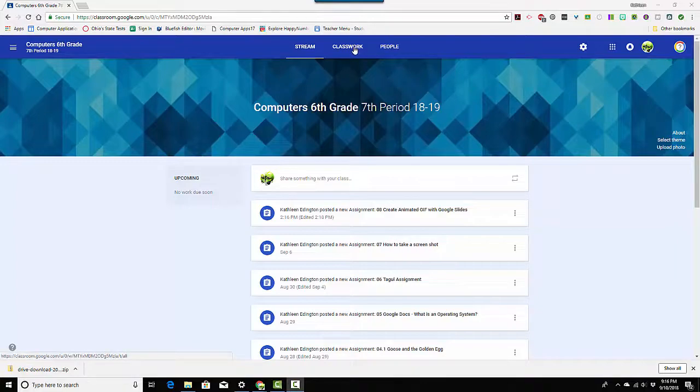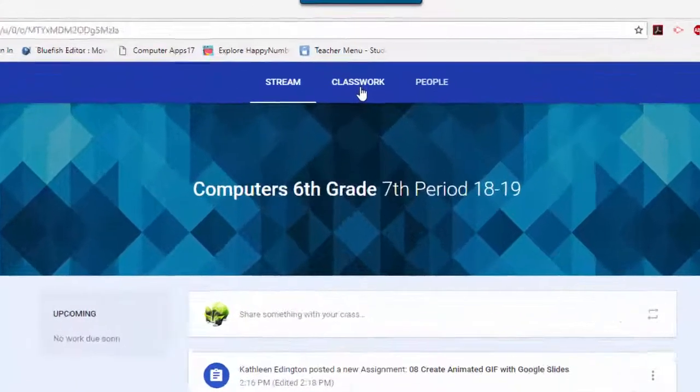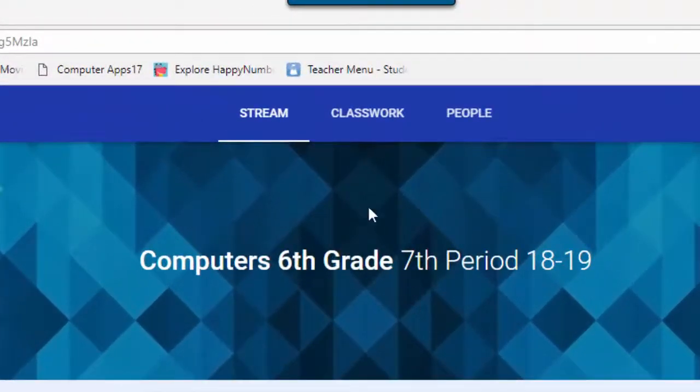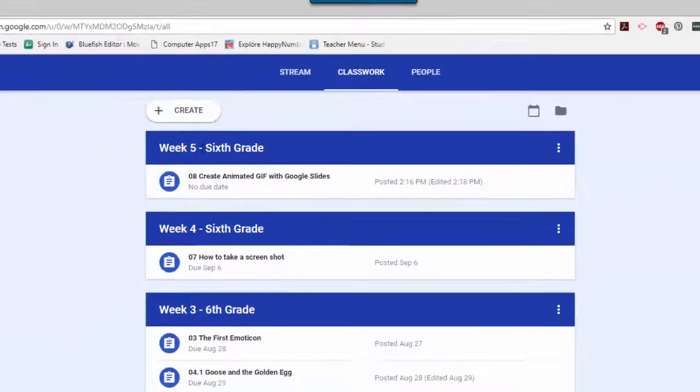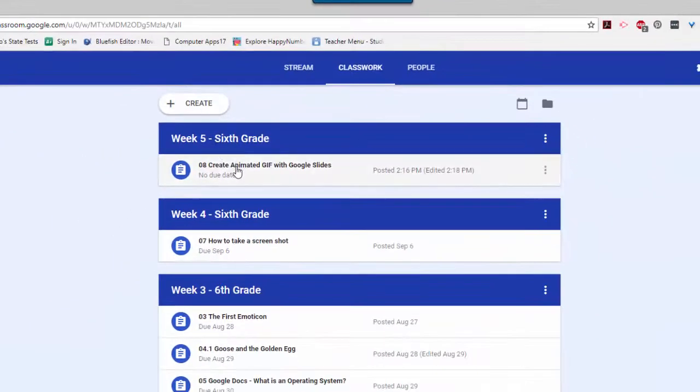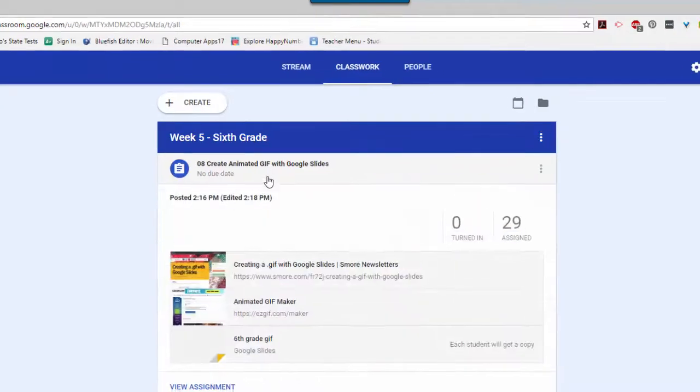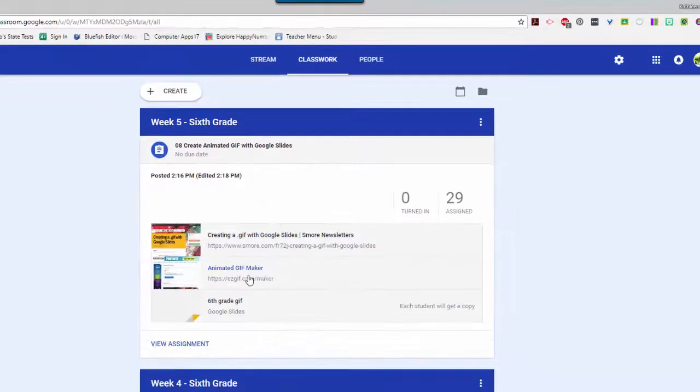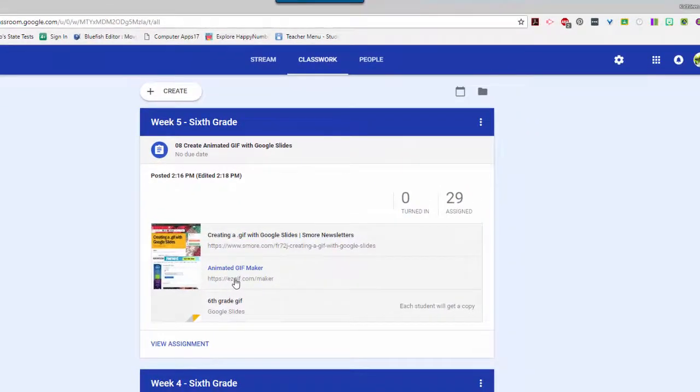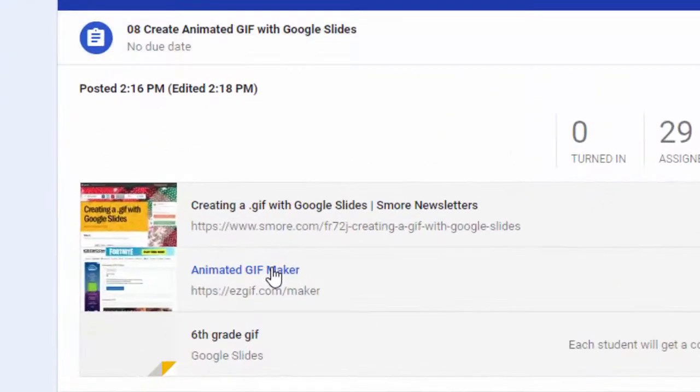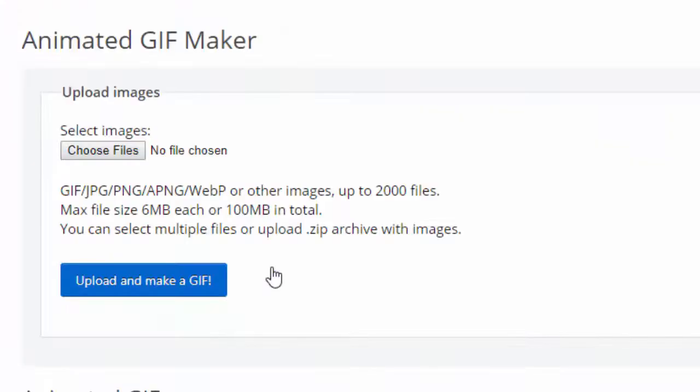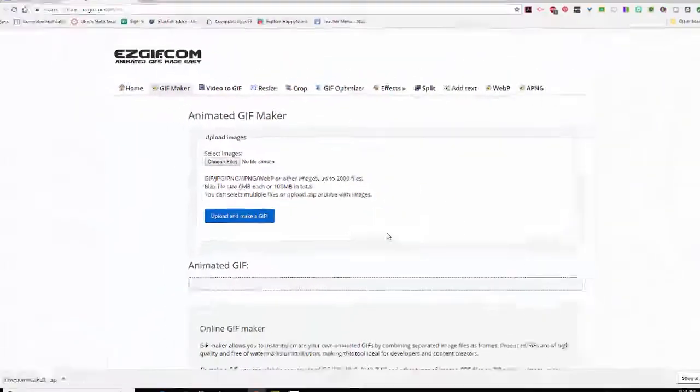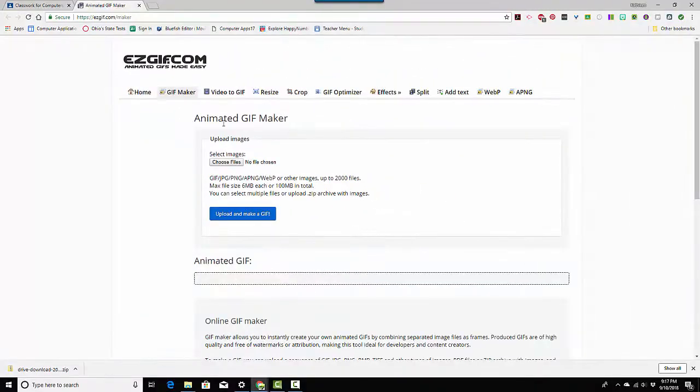So let's start out by getting to the right location. I'm in Google Classroom and I'm going to go up to Classwork and here we are in week five and it says Create Animated GIF with Google Slides. So I'm going to click on that and I need to go to this Easy GIF Maker to make it. So it's not just the Google Slide, you have to make it into an actual GIF.